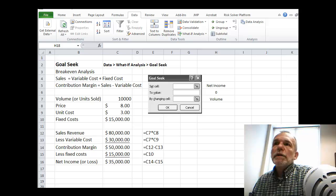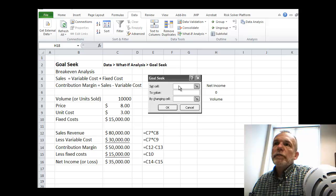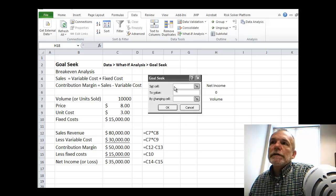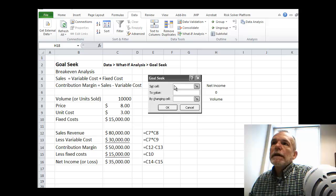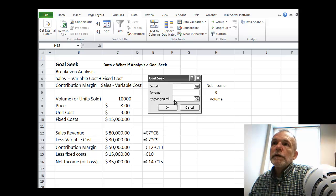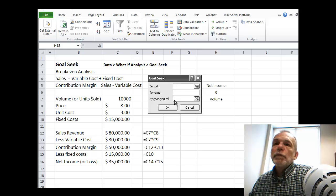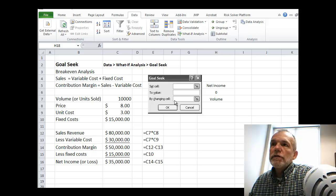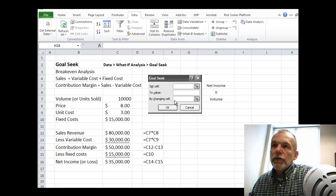What GoalSeek allows us to do is for some particular outcome in which we want to obtain a particular value, determine what would one particular input have to change to give us that outcome.